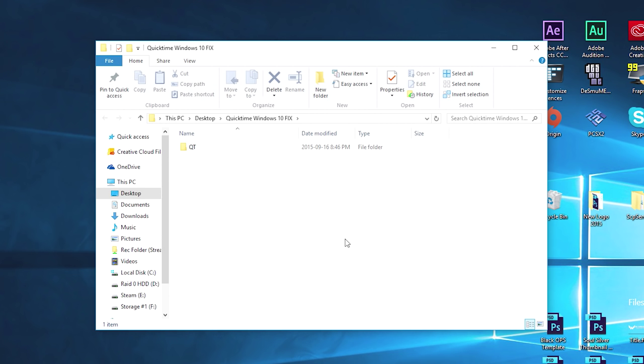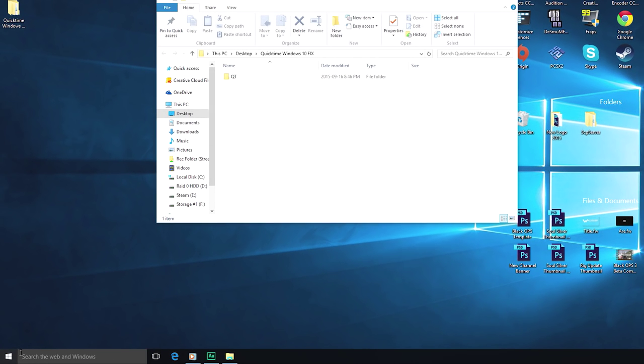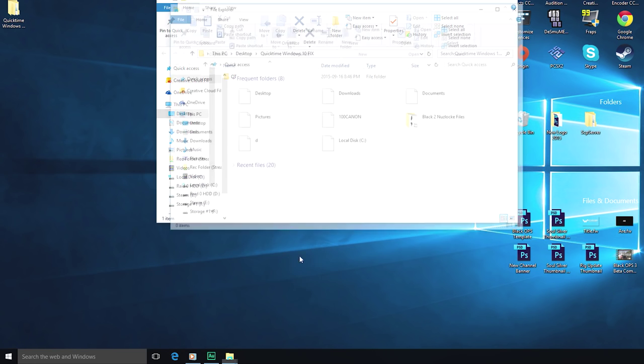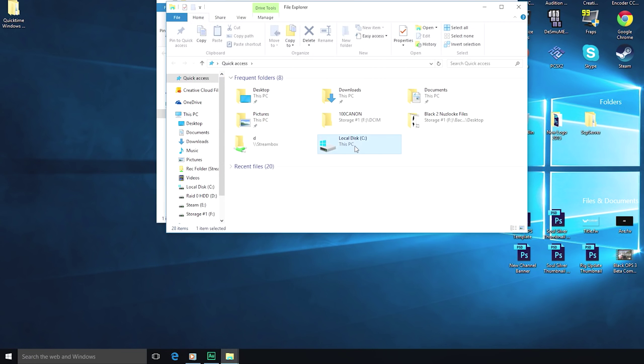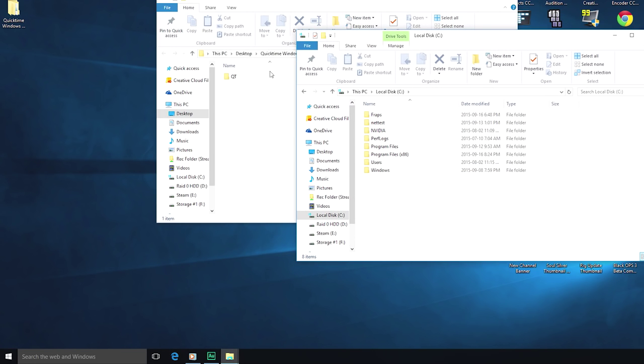Now after you've extracted the files from the zip folder, you'll get a file folder called Qt. What we want to do with that file folder is we want to go to your local C drive and drag and drop that Qt file folder in your C drive.